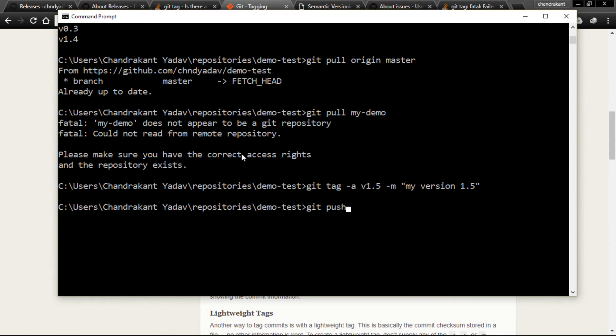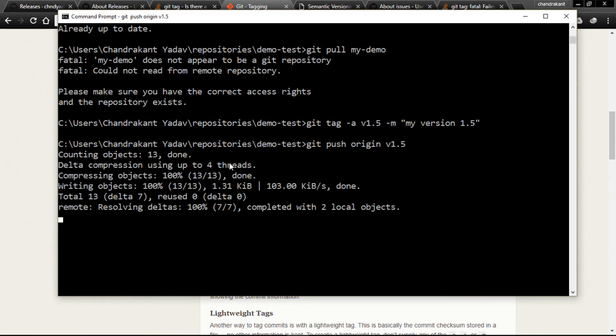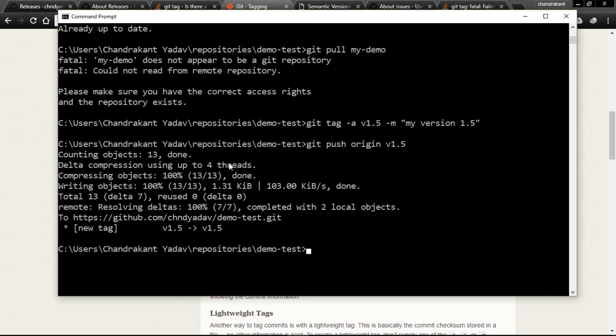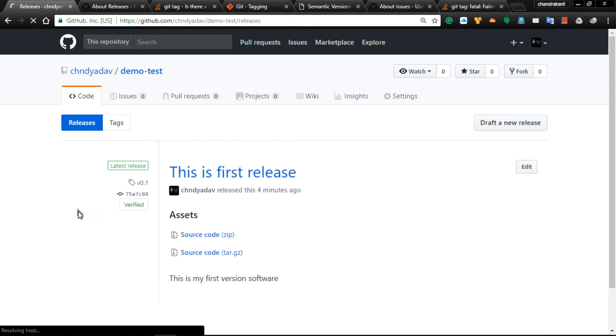Now what we will do is push this to our origin file. Git push origin, and the file name is v1.5. Enter.